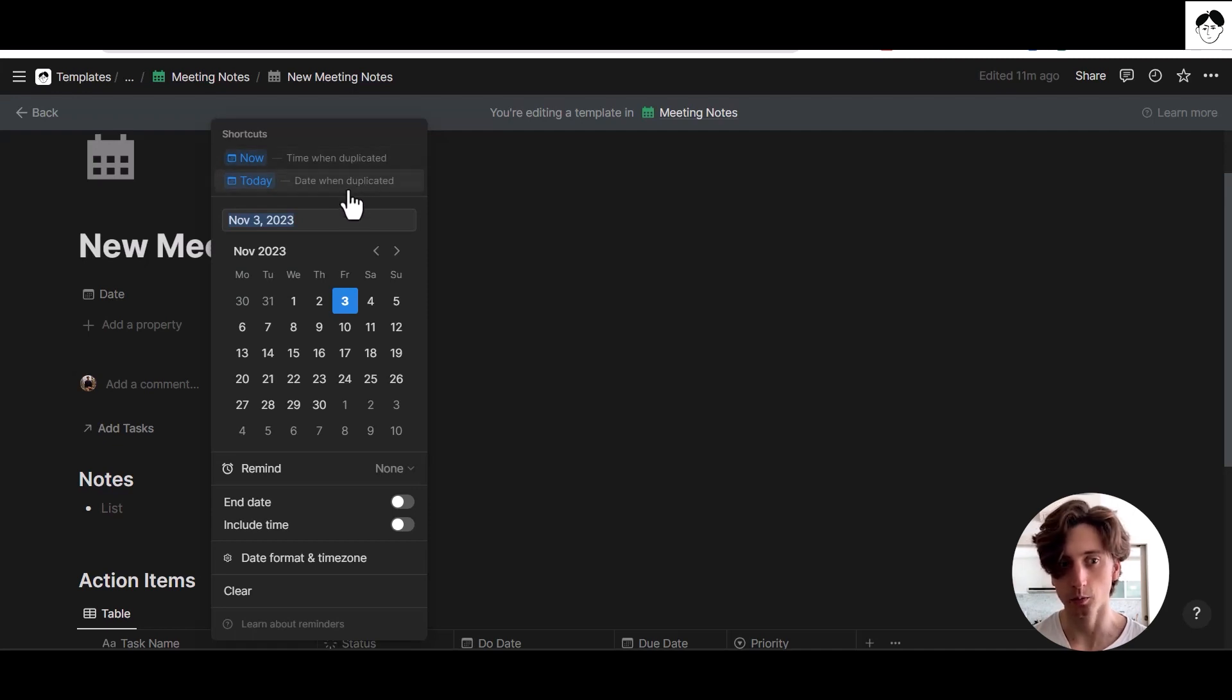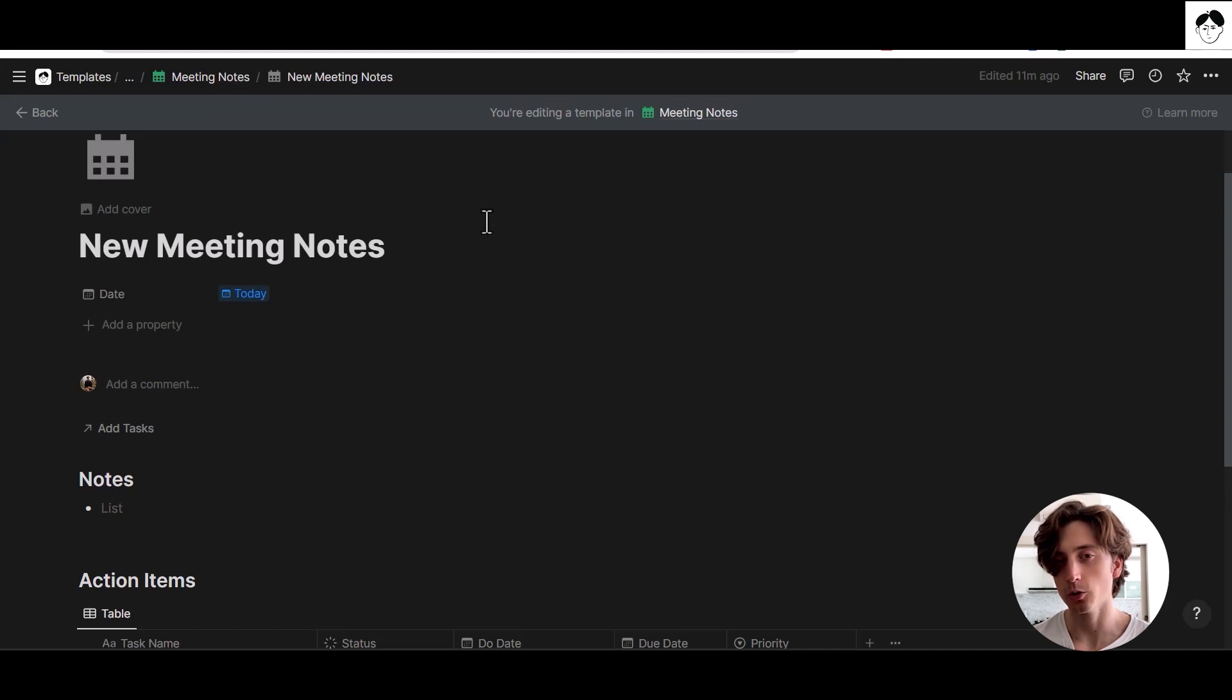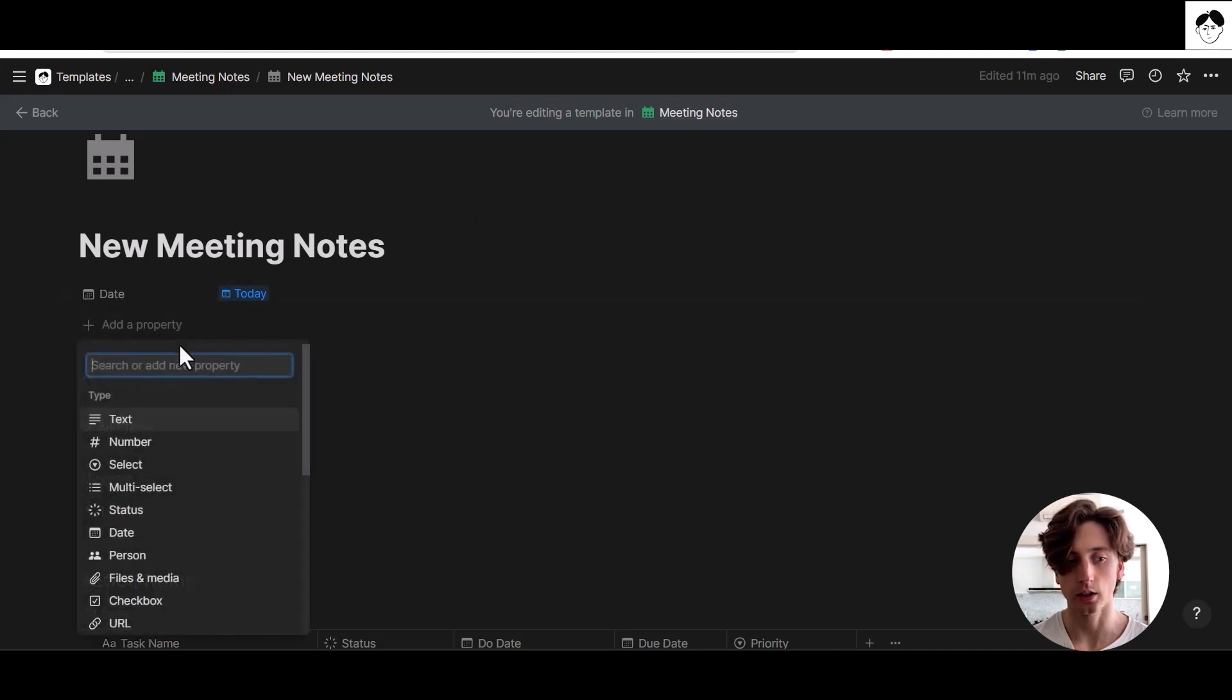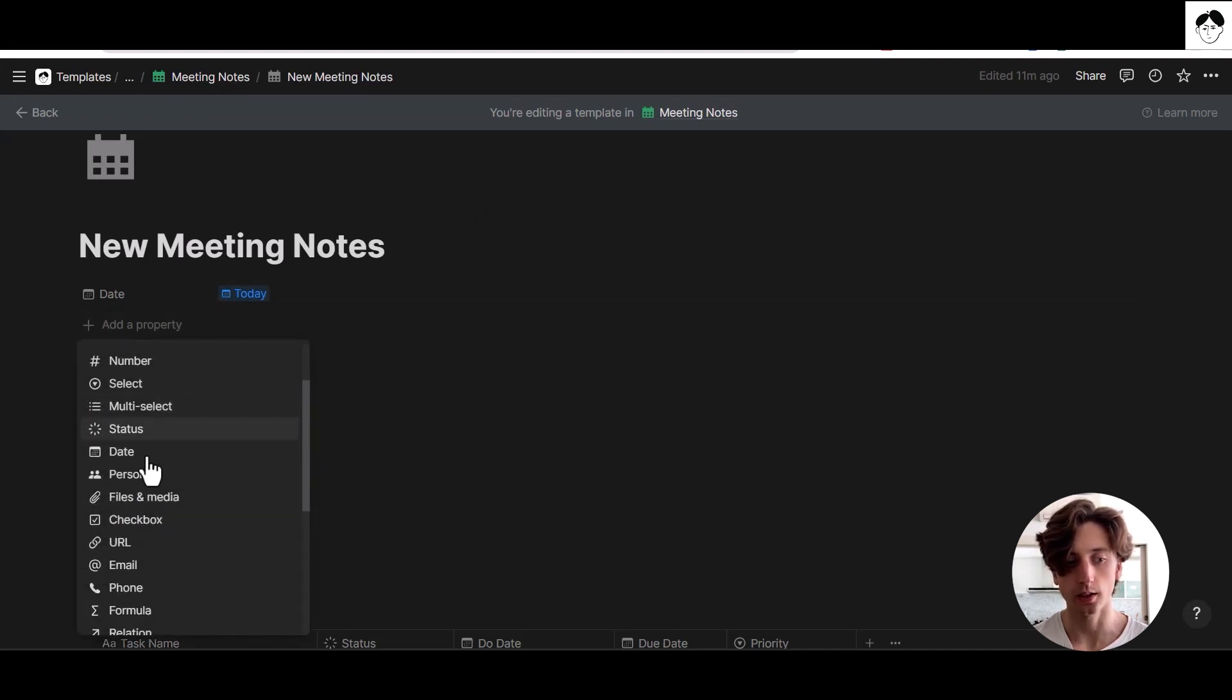Now includes the time, whereas today is only the date. And the same goes for the user property. For example, you can populate it with the person who created that page. And here I'm talking about the person property here.